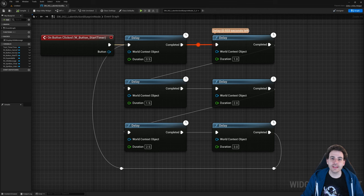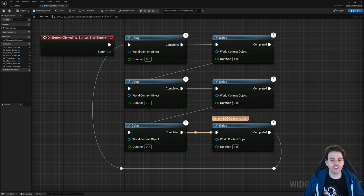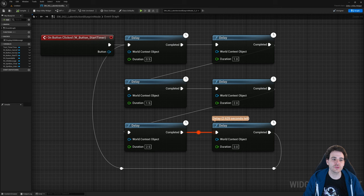How to create latent action blueprint nodes with C++ in Unreal. A delay is pretty fun, but a delay that does something is even better. There are two main ways to create latent blueprint nodes: the latent action we're going to see today, and the blueprint async action we're going to see in the next video. We'll test them both and compare them.